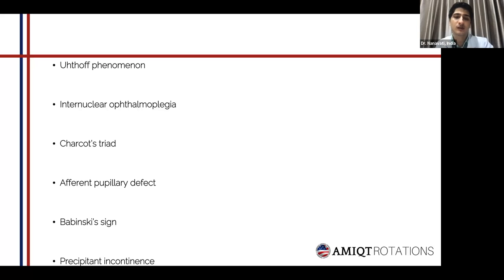Another feature seen in around 20% of cases is Charcot's triad, which includes nystagmus, intentional tremor, as well as a scanning type of speech, also known as staccato speech. An afferent pupillary defect is also quite commonly seen, indicating dilation of the pupils bilaterally upon shining light in the affected eye. Babinski's sign is also quite commonly seen and is a sign of an upper motor neuron lesion. It can be elicited by stroking the lateral plantar aspect of the foot, leading to dorsiflexion of the hallux and fanning out of the other toes. And finally, precipitant incontinence, also seen in our patient, indicating increased frequency but ending up soiling himself with inability to control the urge.